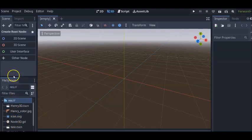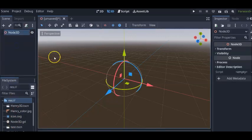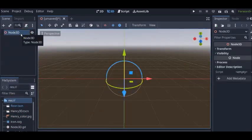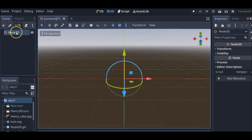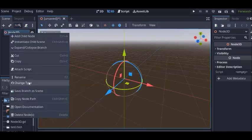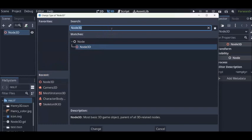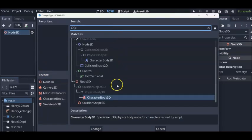So first thing that I do is create a 3D scene. In Godot 4.0, instead of a spatial node right here, Godot 4.0 has node 3D instead. Instead of kinematic body, Godot 4.0 has character body 3D.